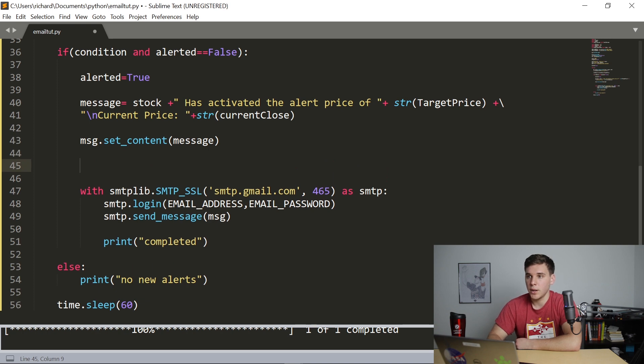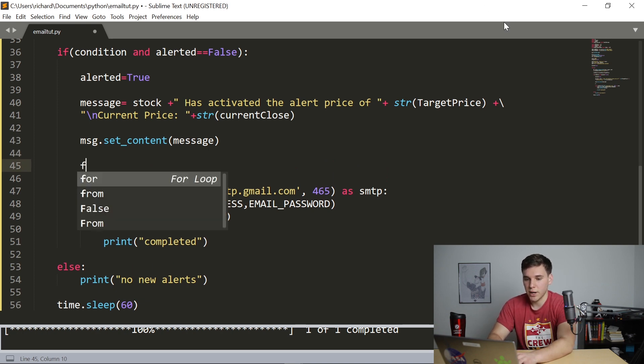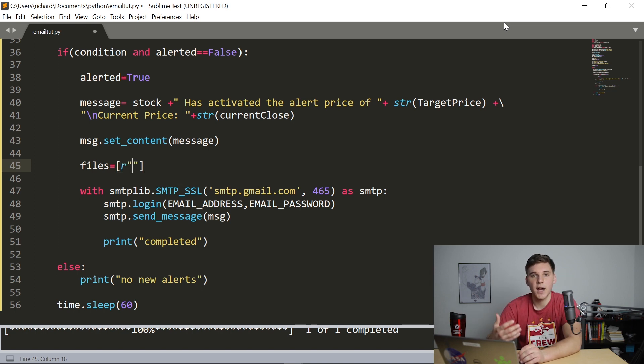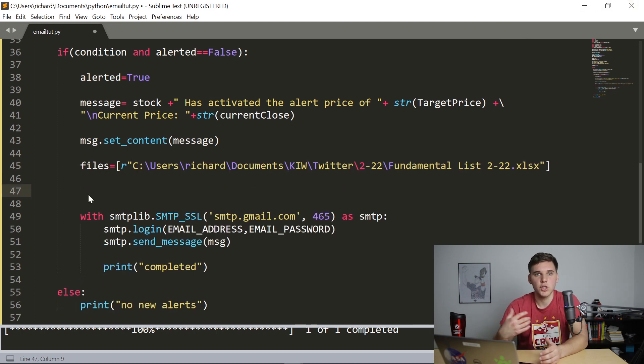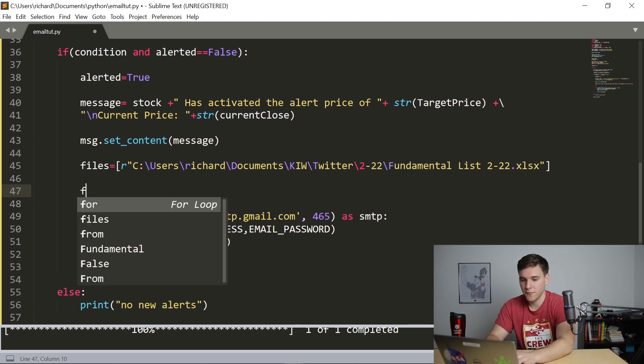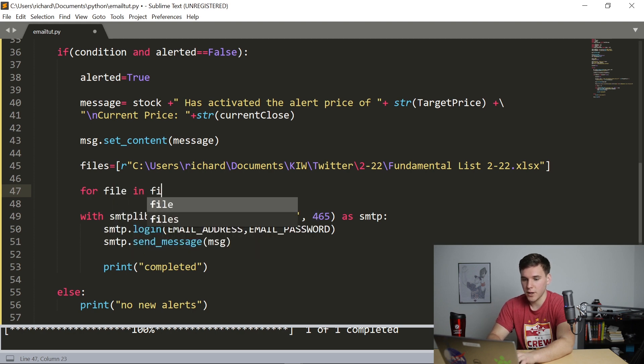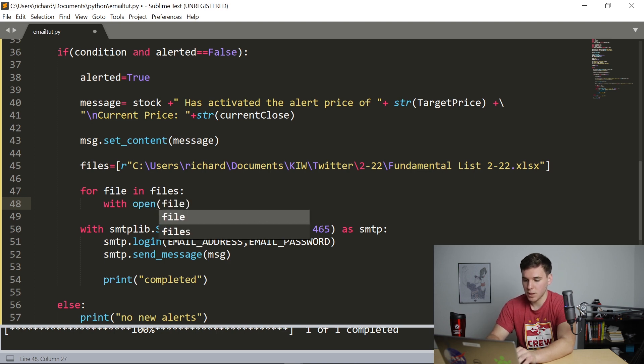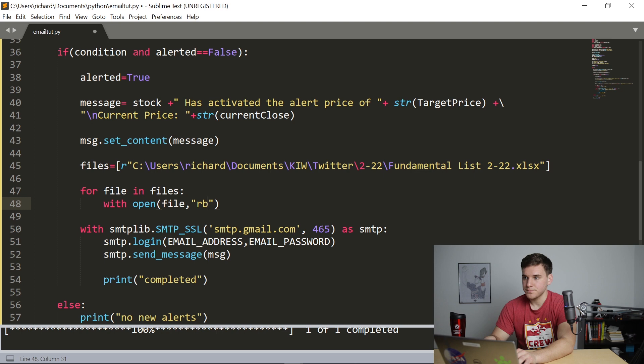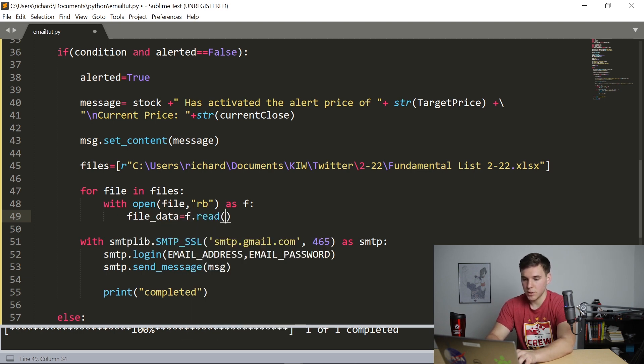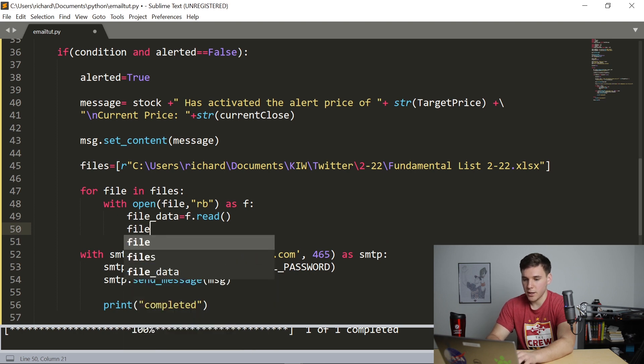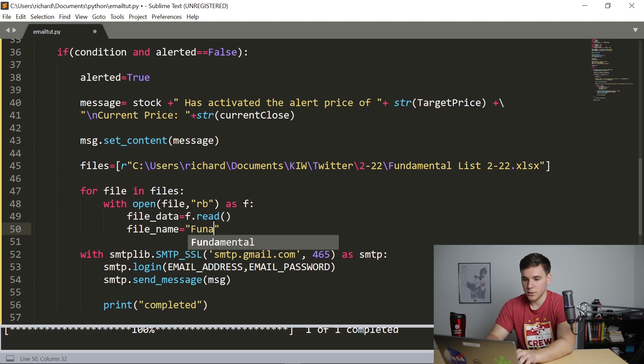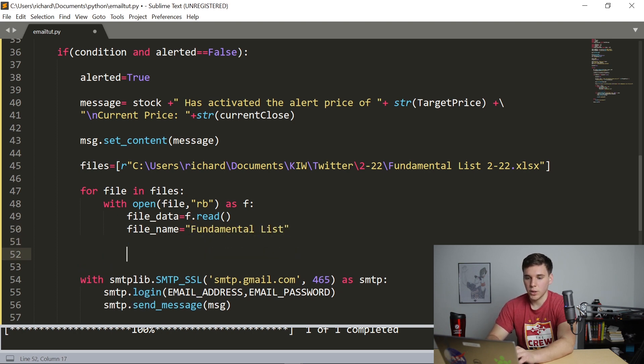So what you want to do is first write files equals r. And then you're going to identify the path of the Excel document that you want to use. So I basically skipped ahead so you don't have to waste time watching me type all that in. But after you've got that right here, you're going to have to say for file in files, with open parentheses file, comma, rb as f. And we're going to say file_data equals f.read parentheses, and file_name equals fundamental list. And then we're going to add that to the email.